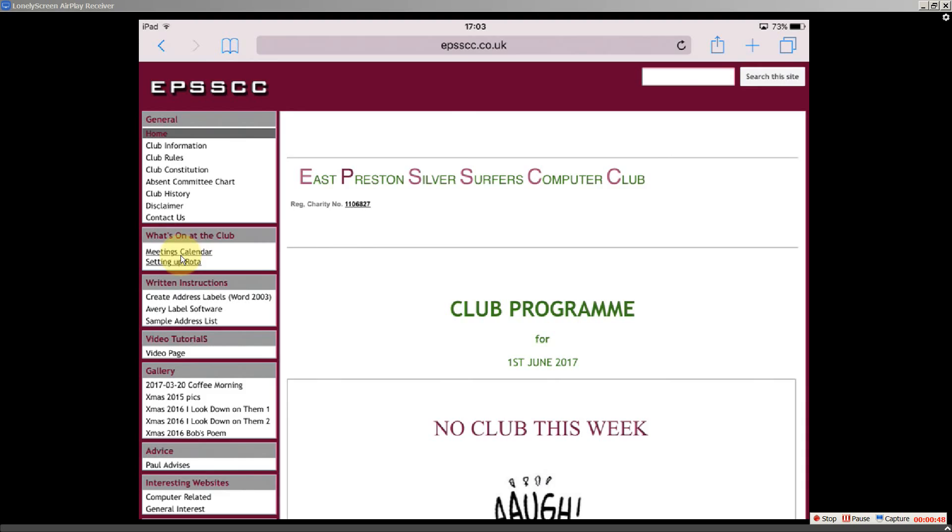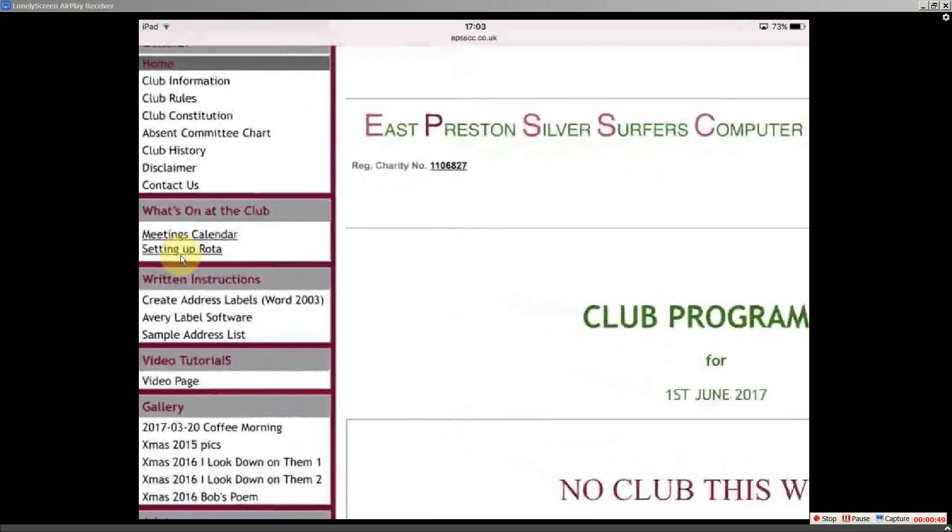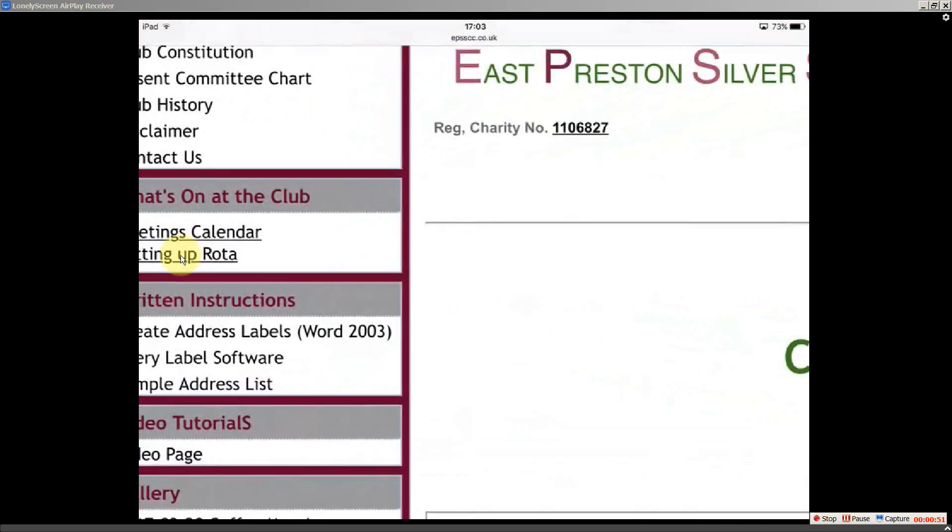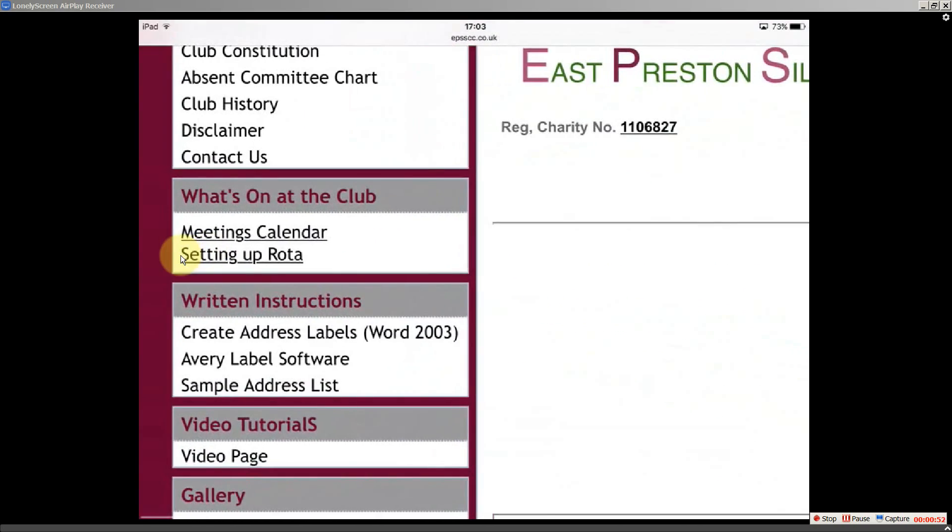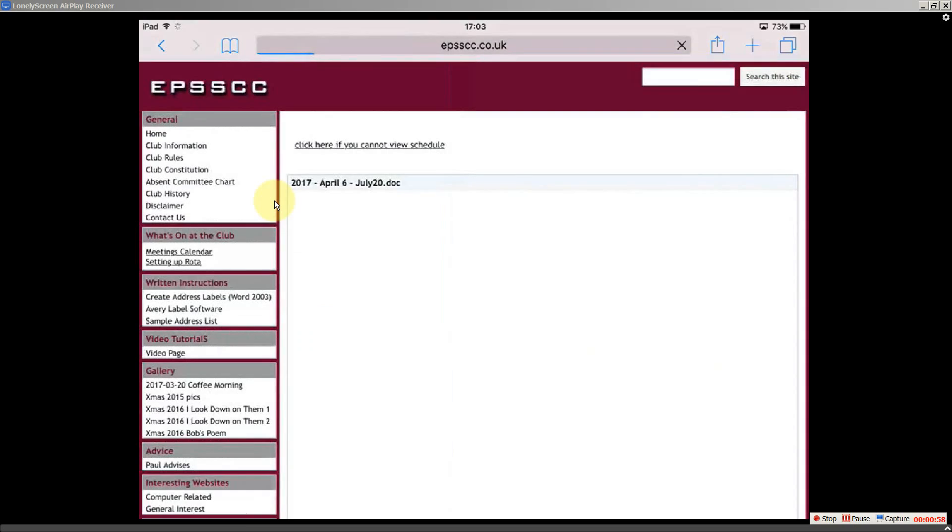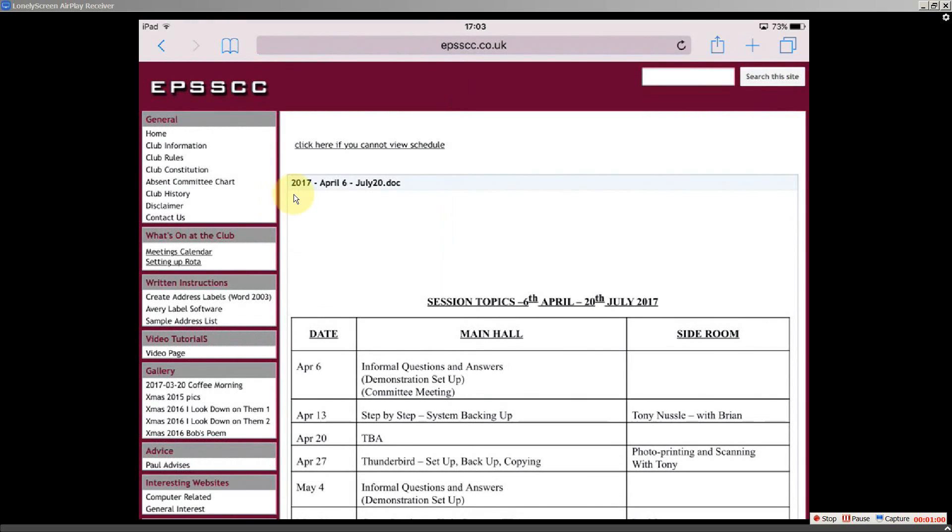Now if I just enlarge this a bit. Okay now we can see the meetings calendar there. And I'm going to tap on that. And we've opened up that page now. Now this is the page I want to have access to straight away.